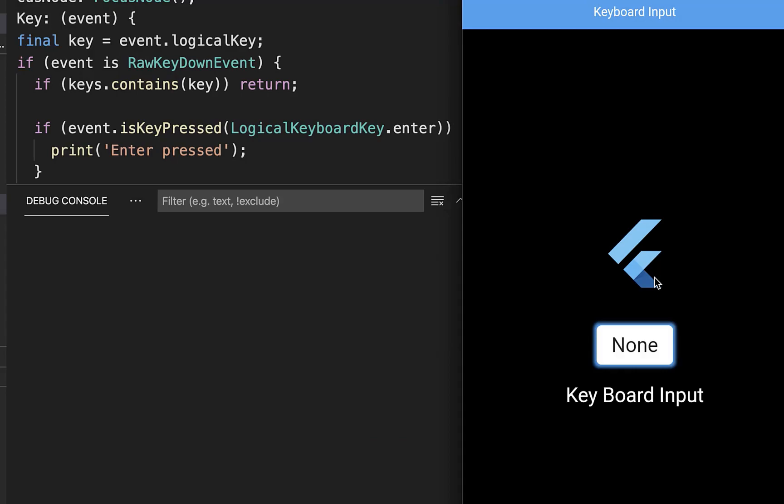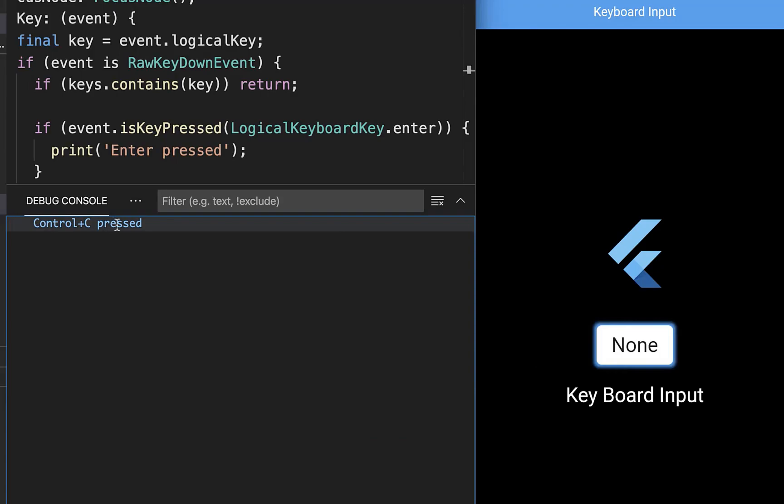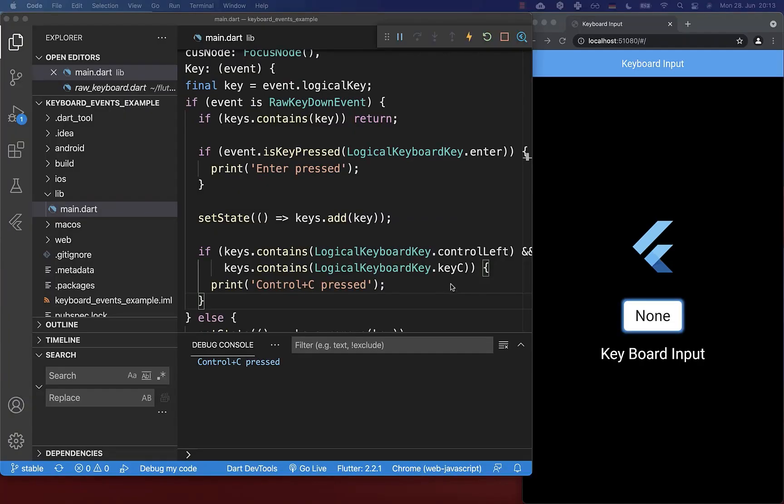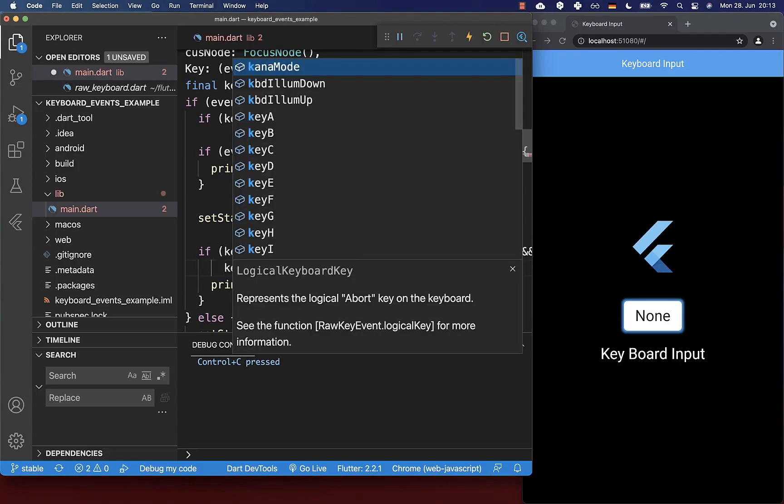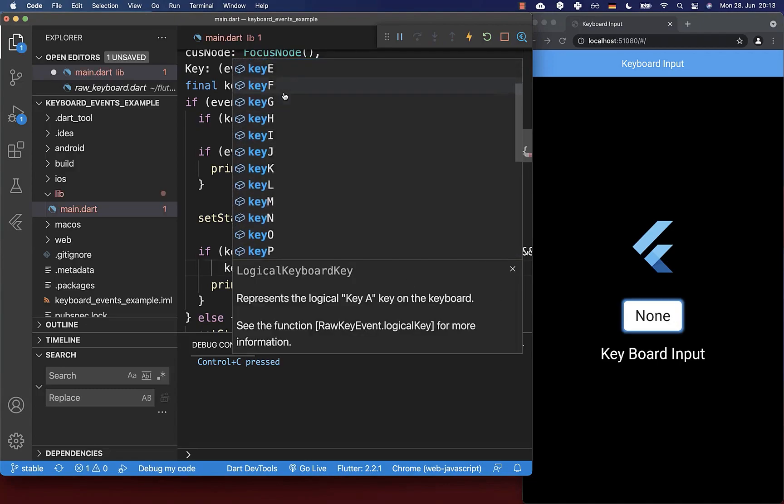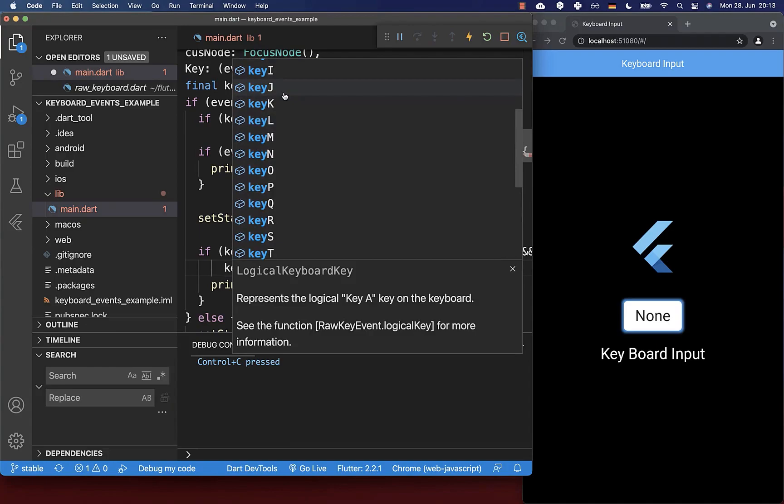Let's try it now. I press ctrl and then click C, and you see within the console that we have 'ctrl C pressed'. Again, about this logical keyboard key, you can choose any key.